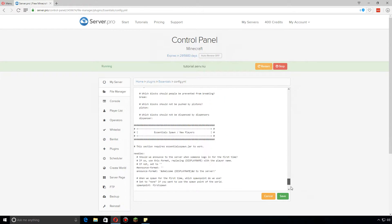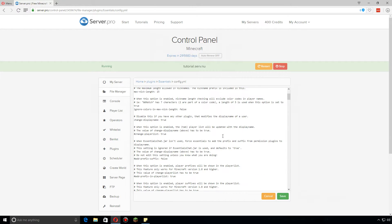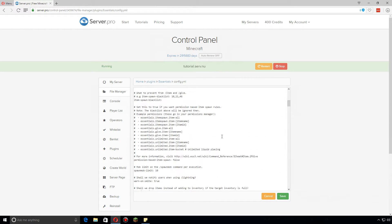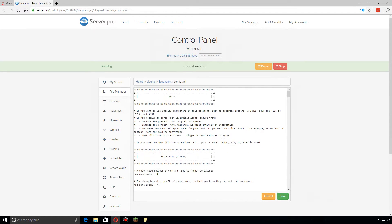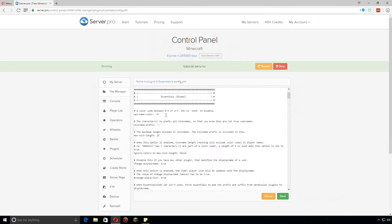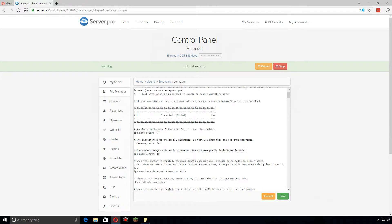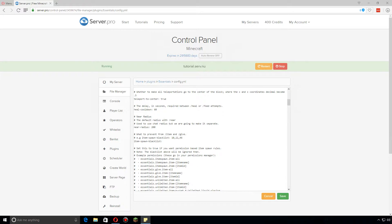So first off, this is a very long configuration file, so basically the best way to go about it is just go through it yourself and read everything. Everything here has a description so you know exactly what it does and how to change it. It's pretty straightforward, super simple, very easy to do, but I'm going to show you guys some of the most important settings that you should know about.